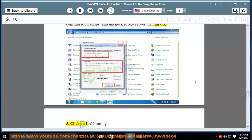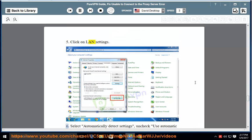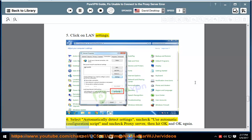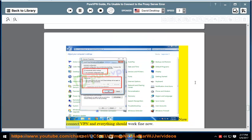5. Click on LAN settings. 6. Select automatically detect settings, uncheck use automatic configuration script and uncheck proxy server, then hit OK and OK again. Now connect VPN and everything should work fine now.